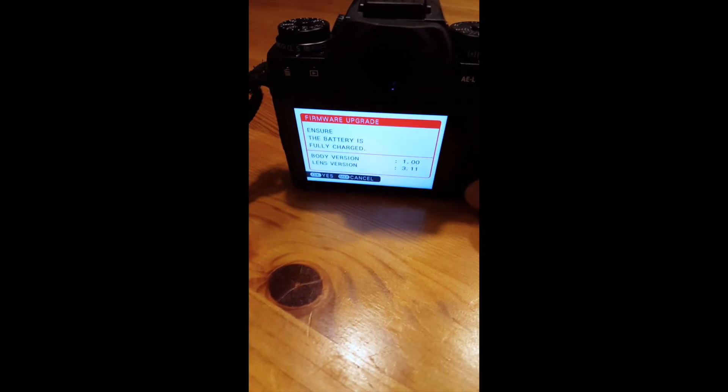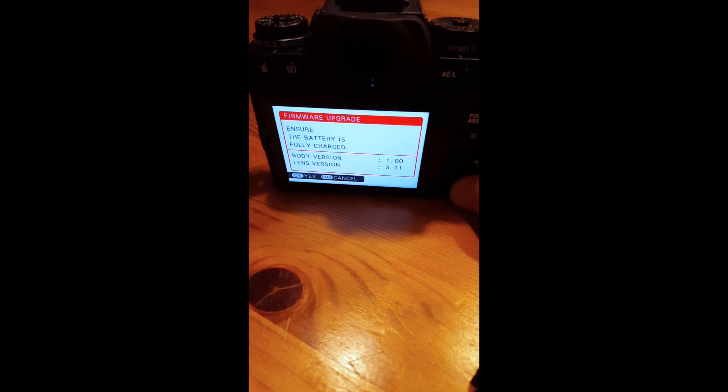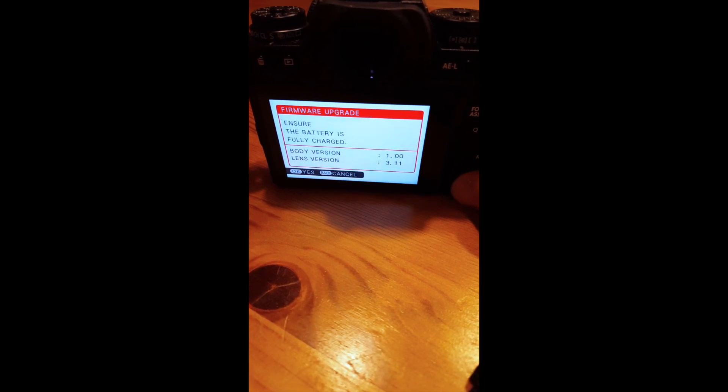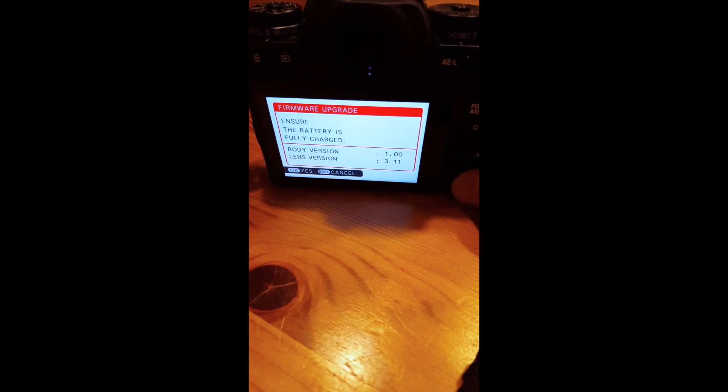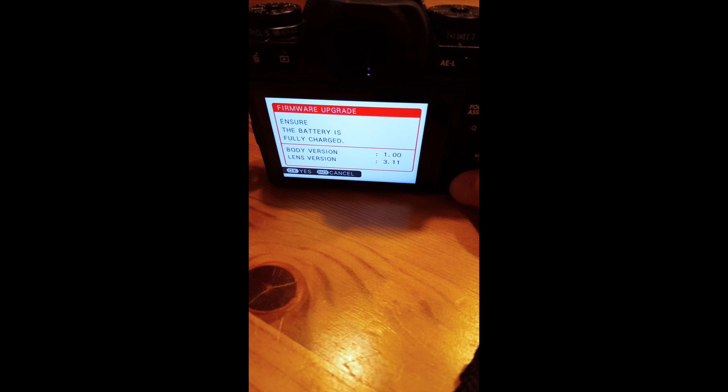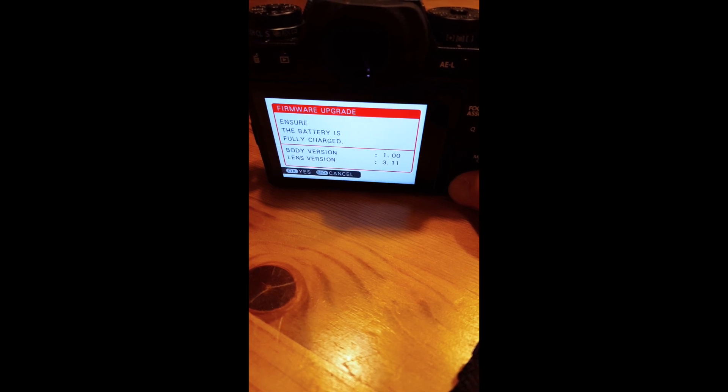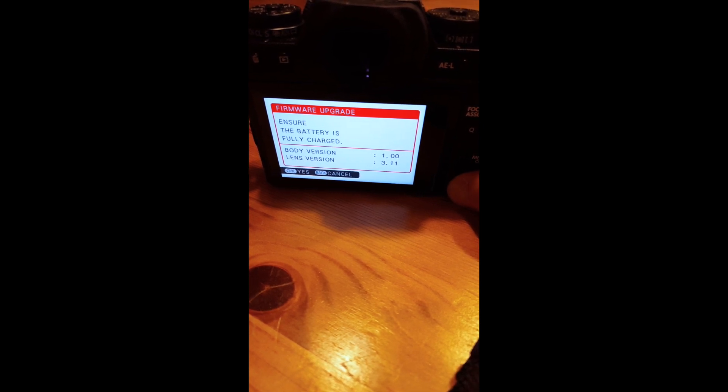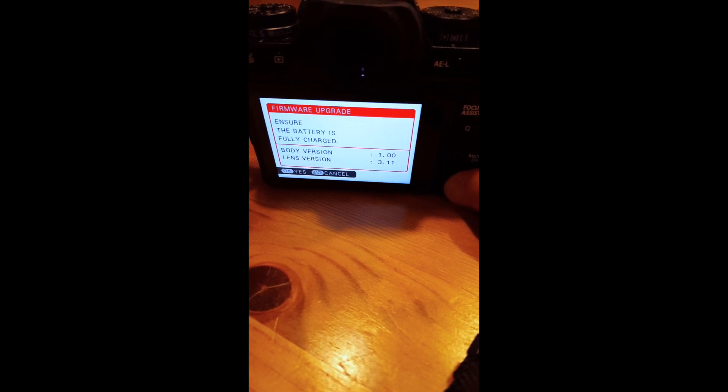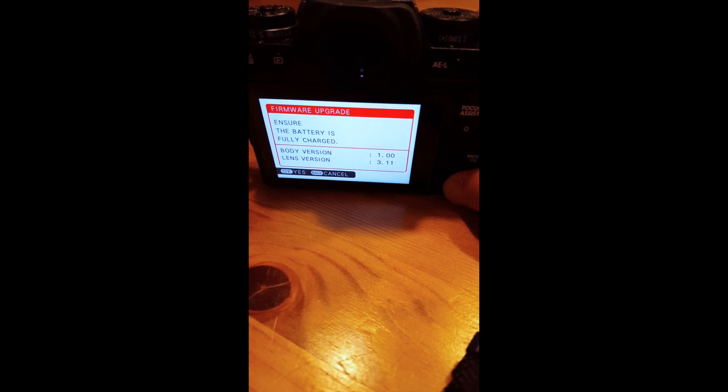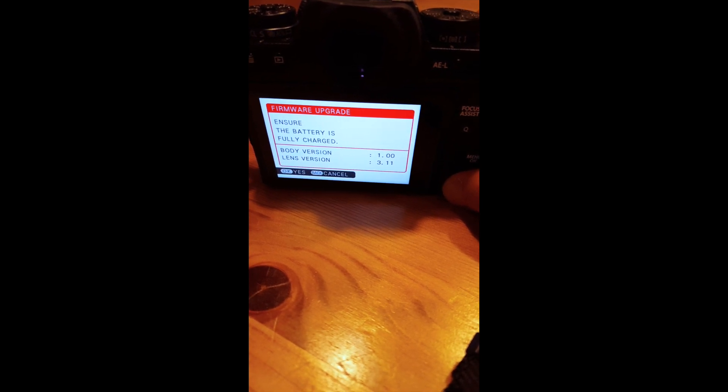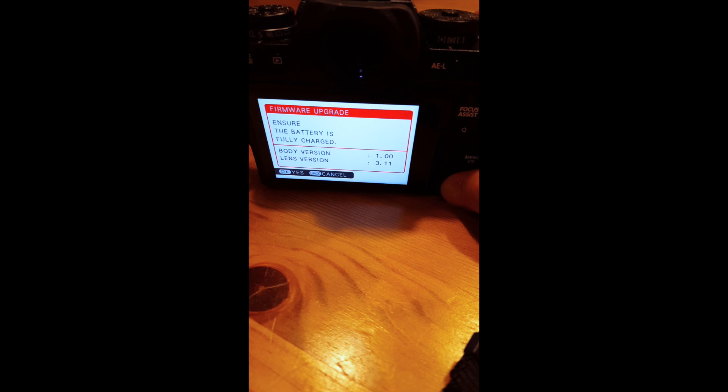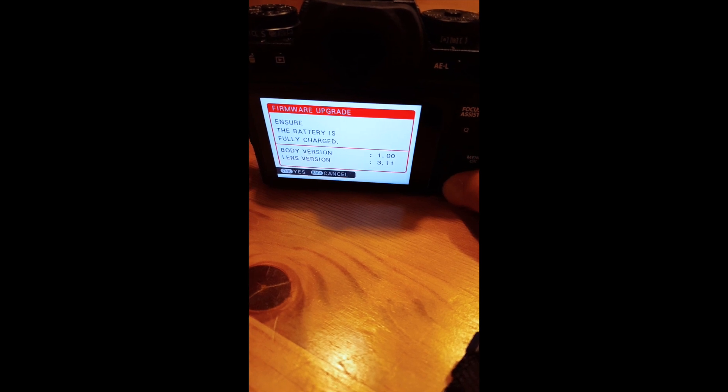You'll notice you've come to a certain screen where the body version is 1.0 and the lens version is 3.11 for the 18-55mm lens. The body version is very far behind, missing out a few updates, so this is a great opportunity to learn how to upgrade to the 4.0.